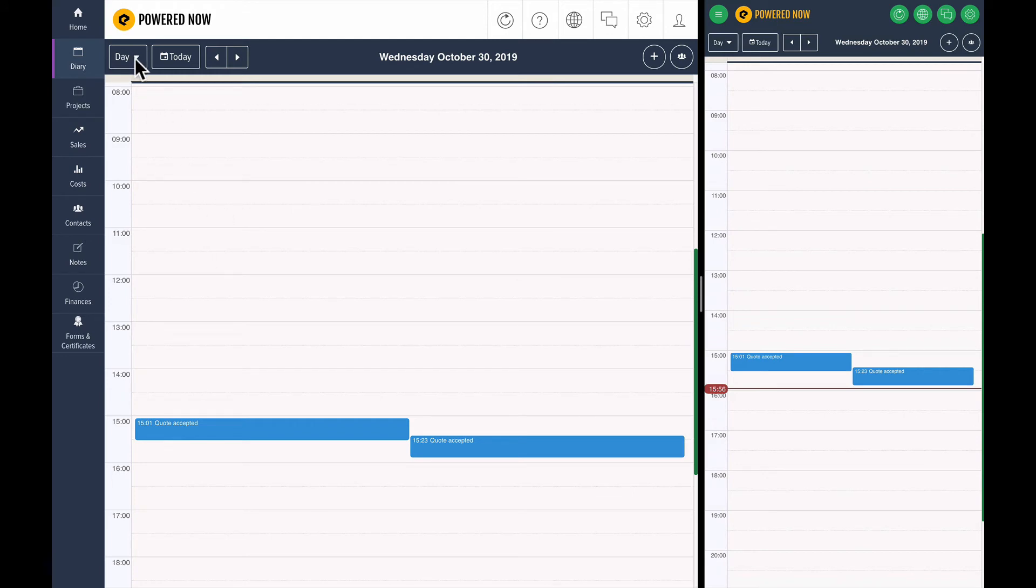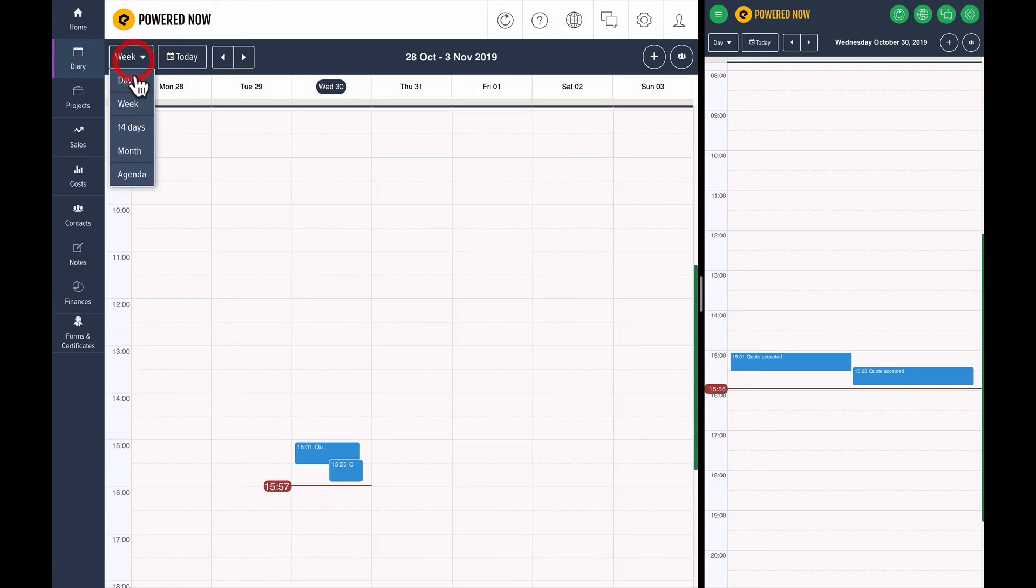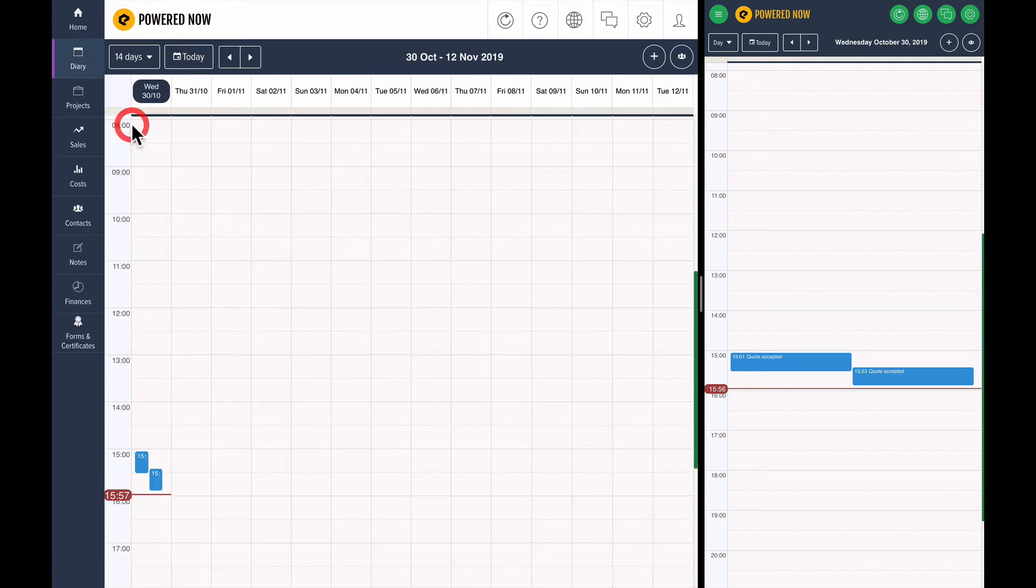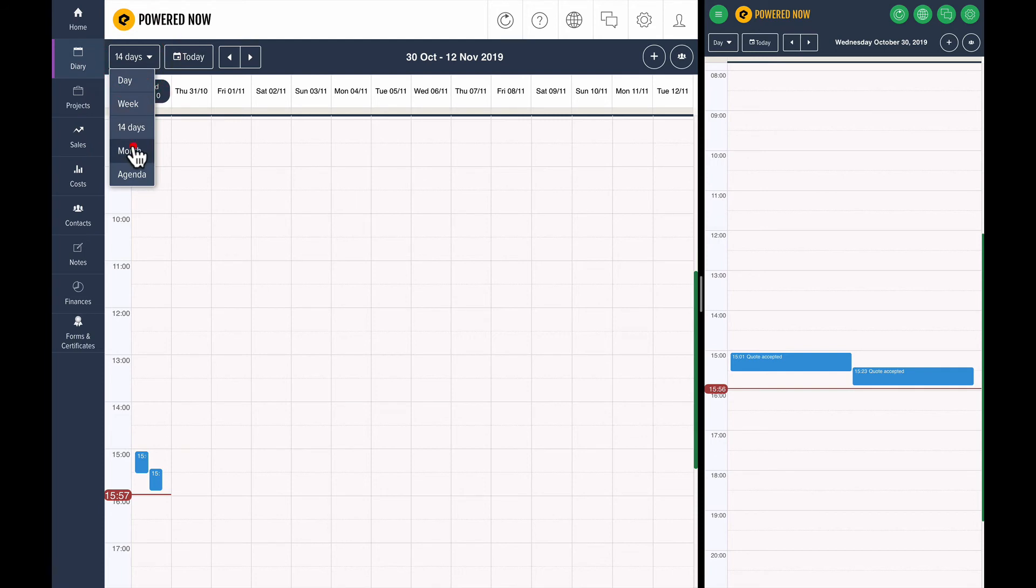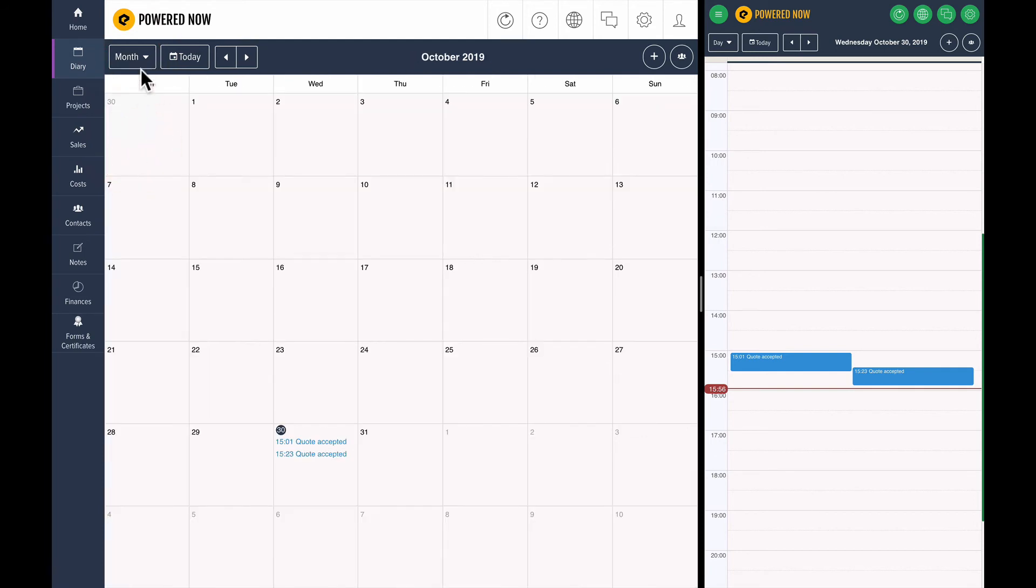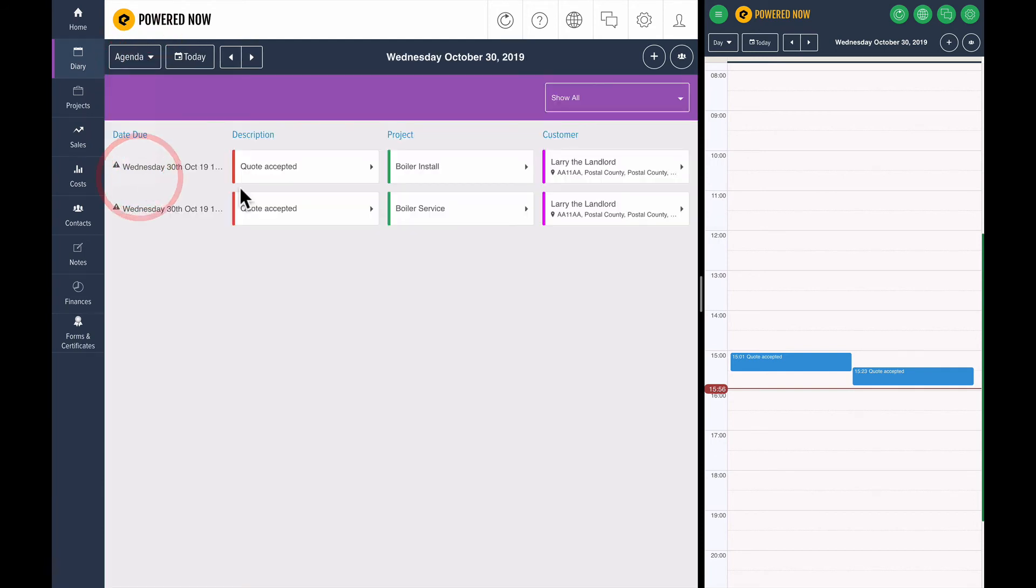I've got the day view turned on at the moment, but I can see a week, I can see 14 days, a month, and we also have this agenda view where you can just see everything that's happening in the business.